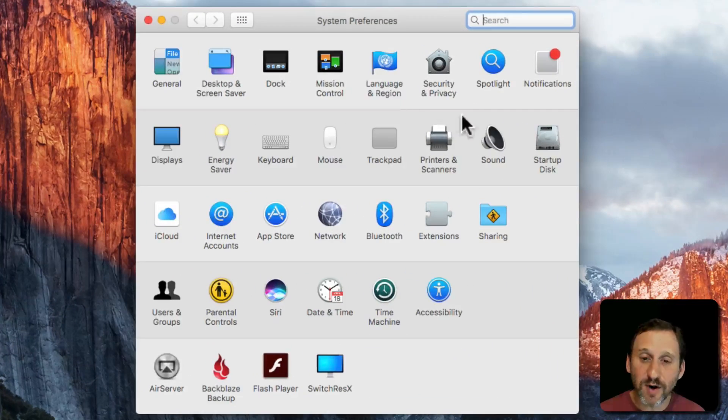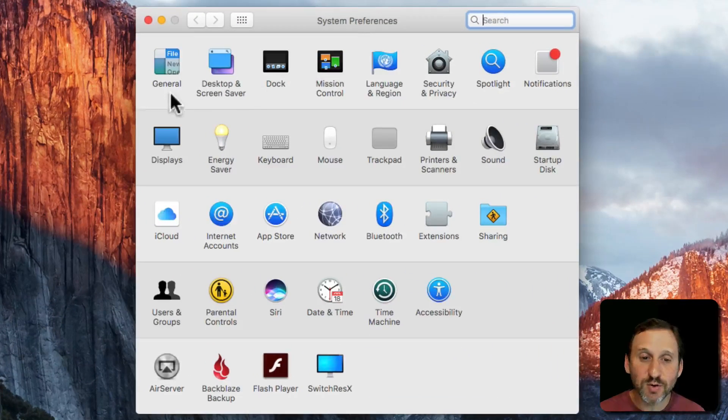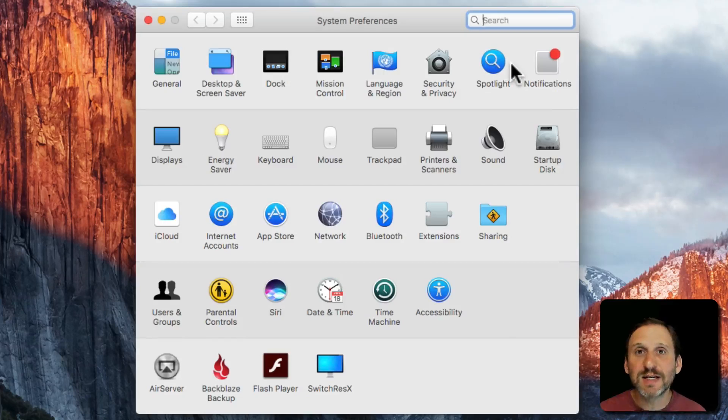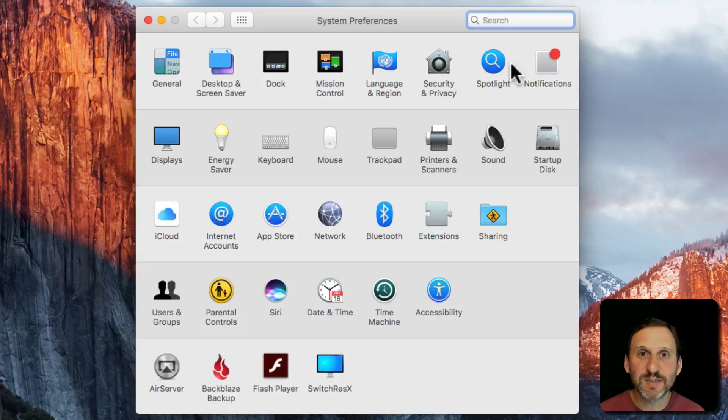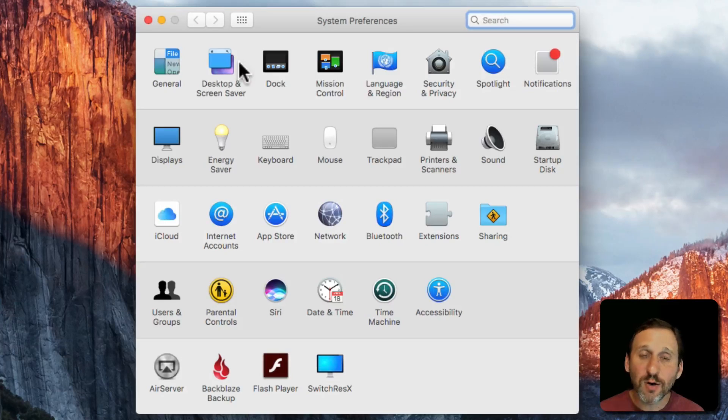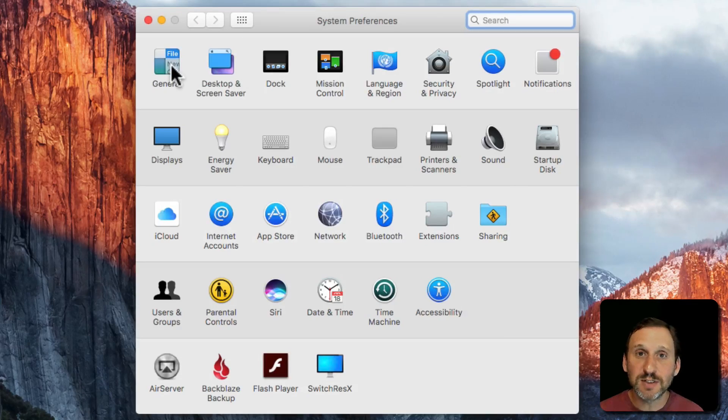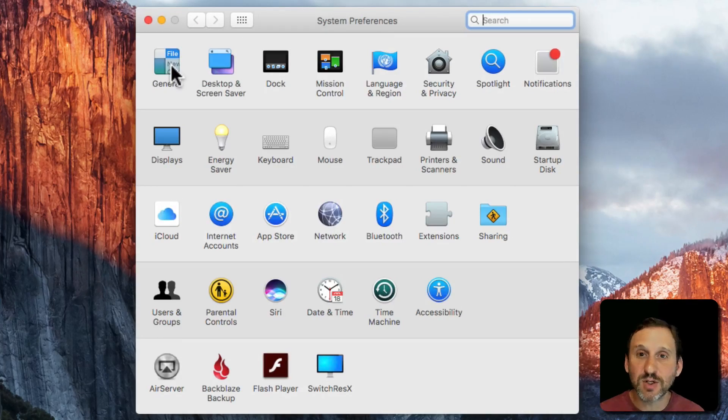Once you're in System Preferences you'll see these icons represent different types of settings. You can go into any one of them to see the settings in there. So let's start by clicking on General.